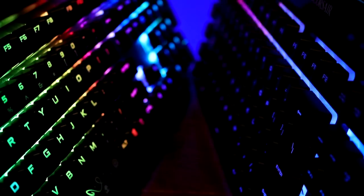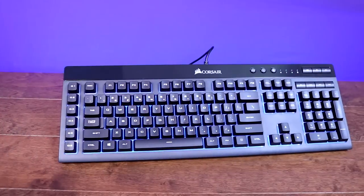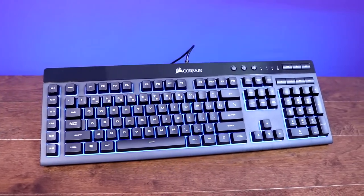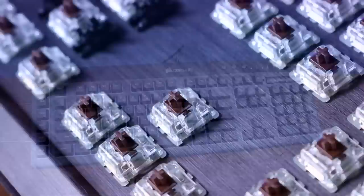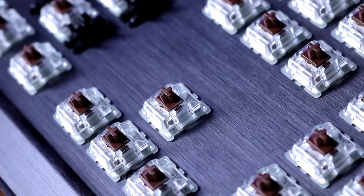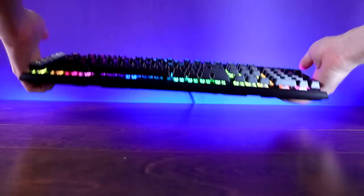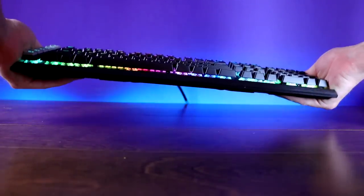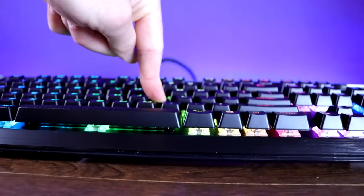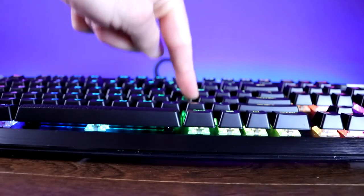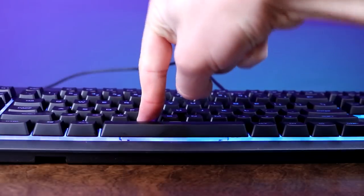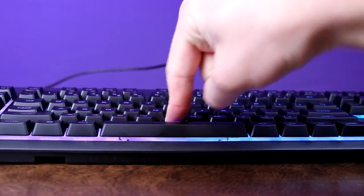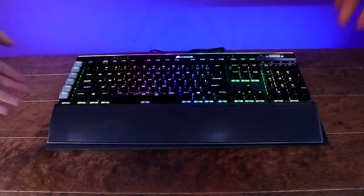Starting with the keyboard's construction and design, the K55 is made entirely of plastic while the K95 is made of aircraft grade brushed aluminum. Because of this, the K95 Platinum is much heavier and has almost no flex compared to the fairly flimsy feel of the K55.